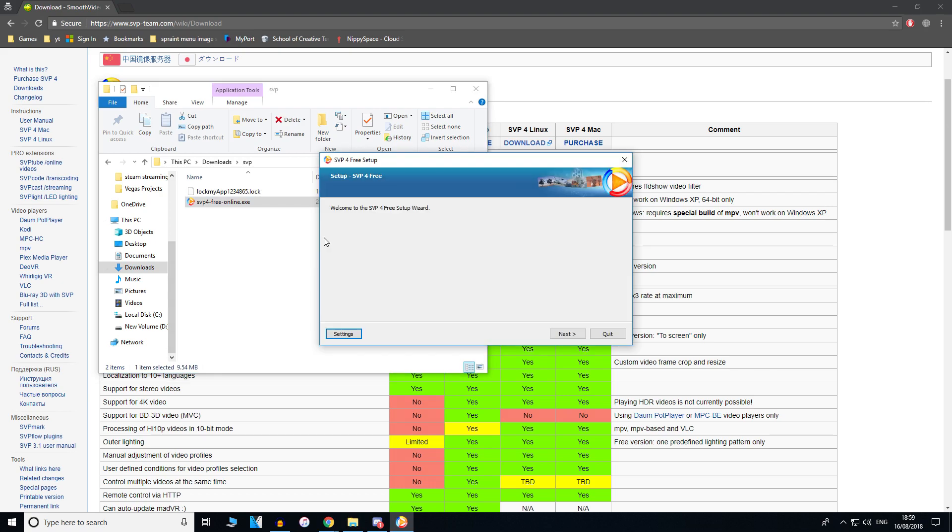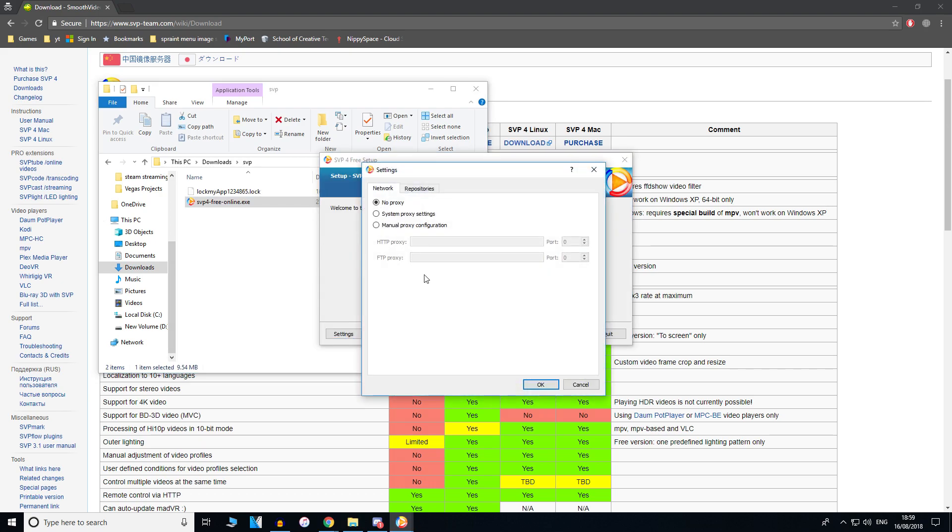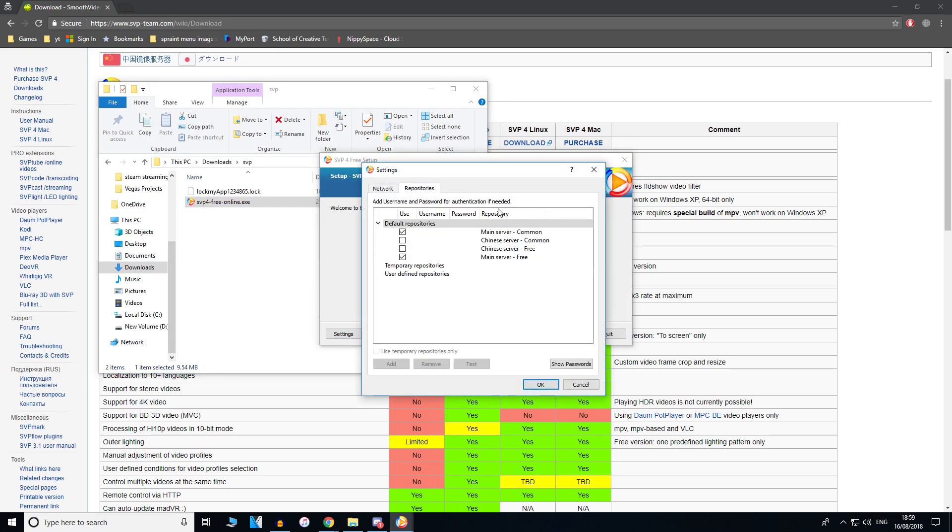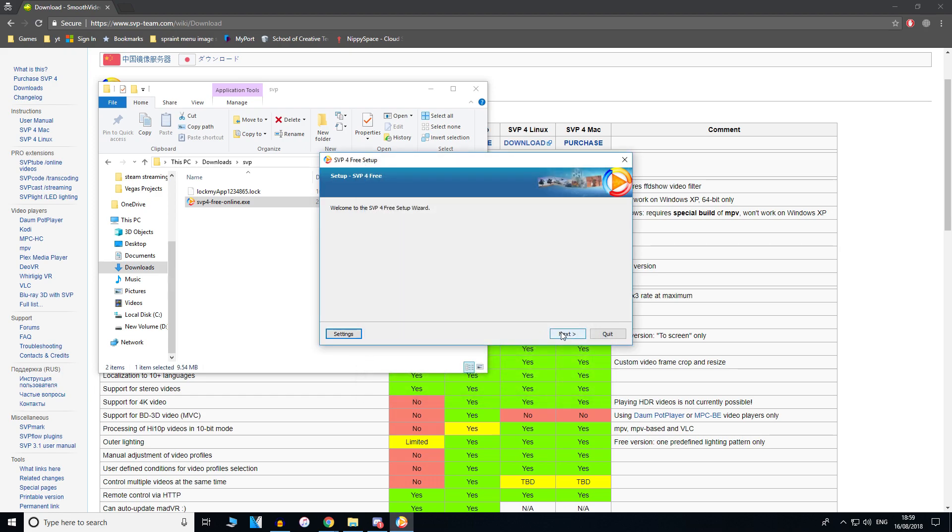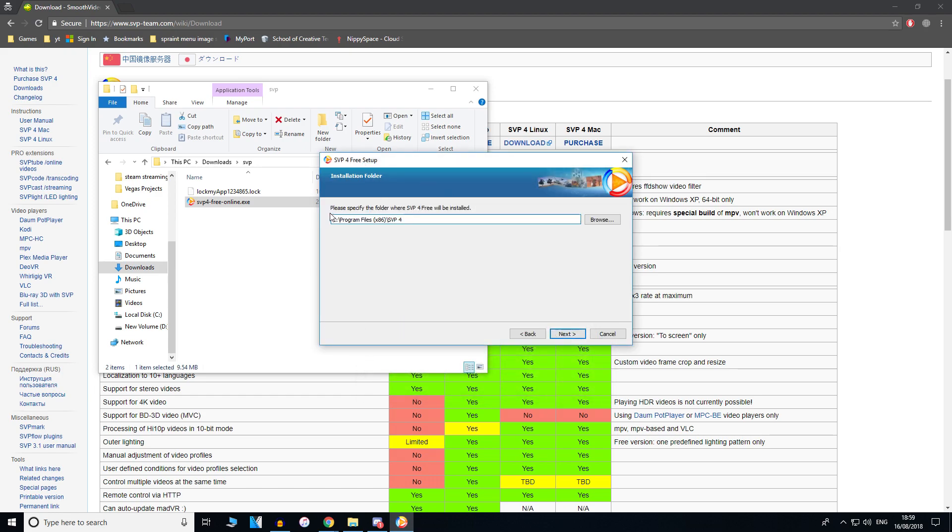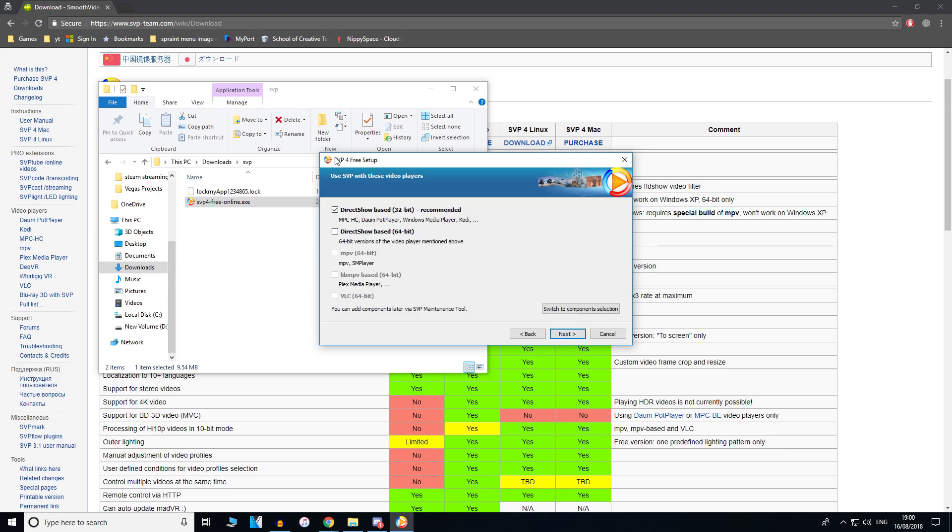As you can see, it says SVP for free setup wizard, which is the setup wizard for the free version of SVP. Just click next and you can choose where you want SVP to be installed. I'm just going to do the default directory. This is to set up SVP.